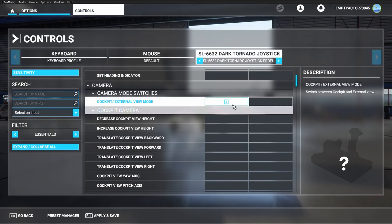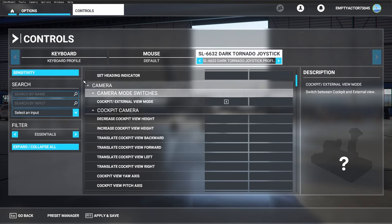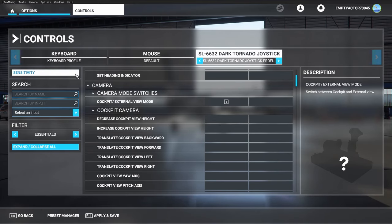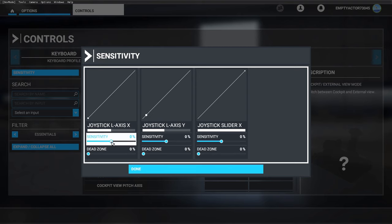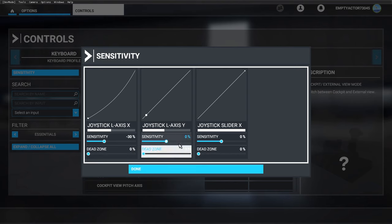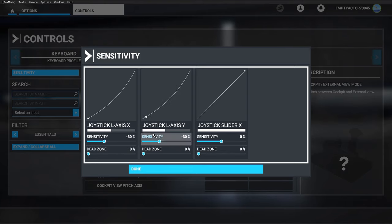Well, almost set to go. We can also take a look at the sensitivity. I usually set sensitivity to -30%, because I don't want my stick to be too sensitive.